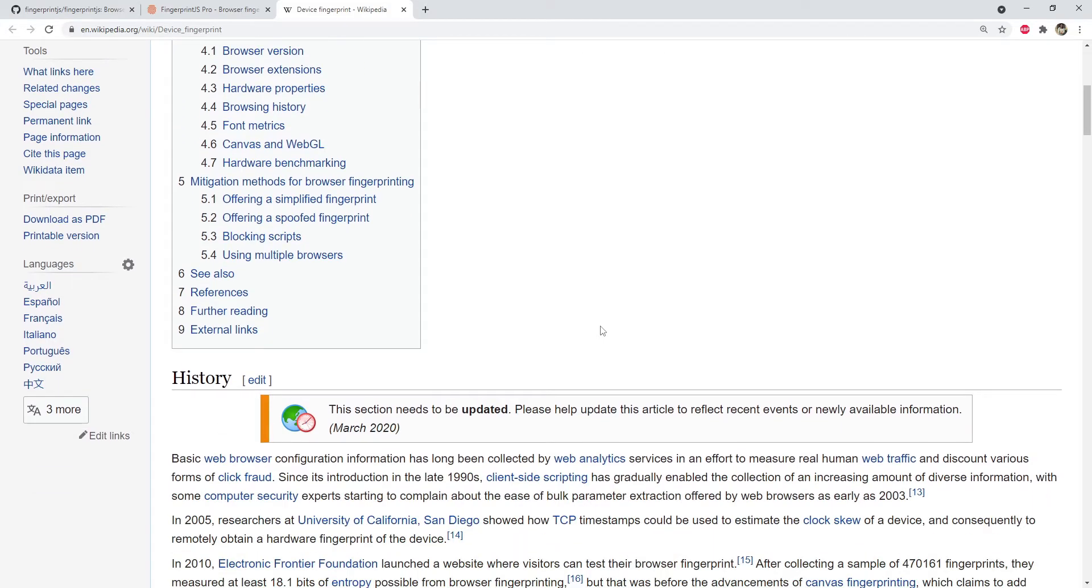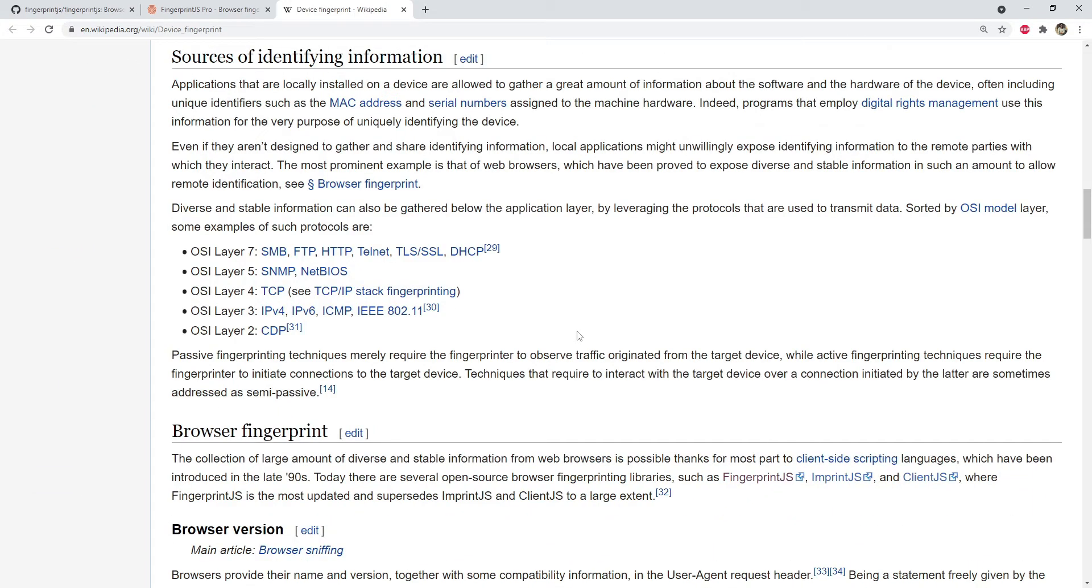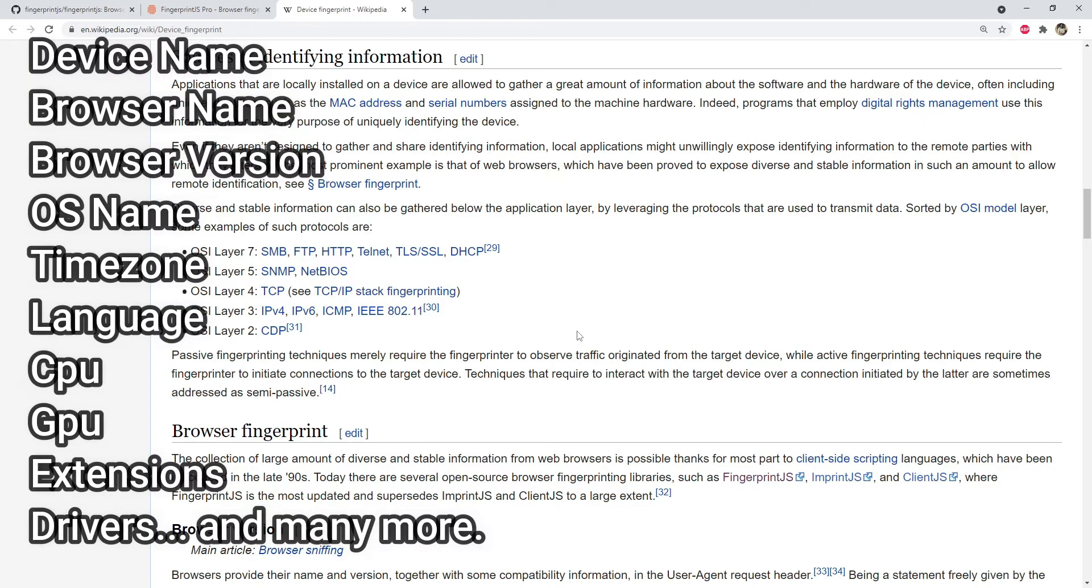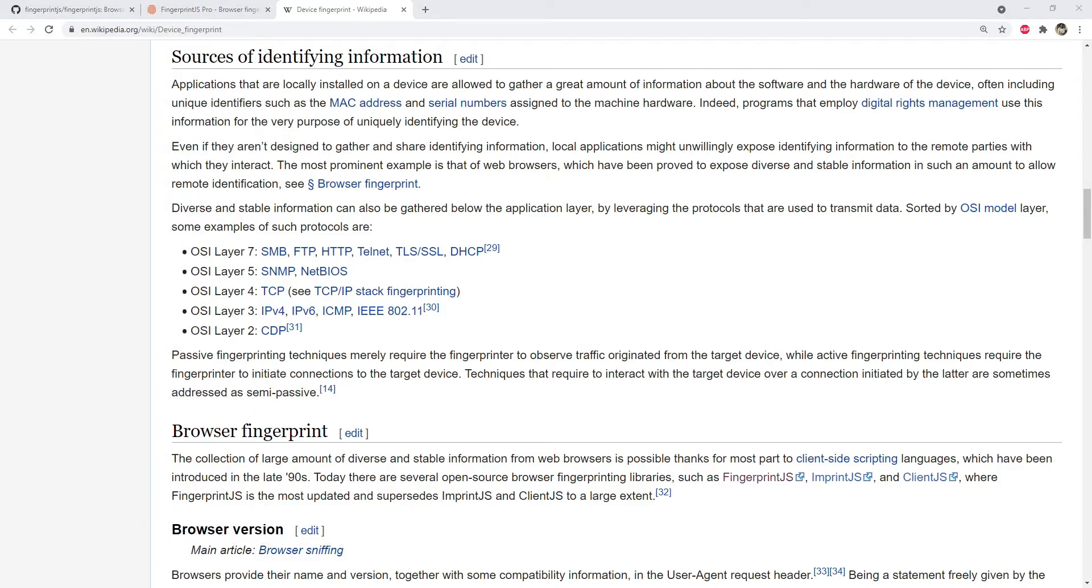Browser fingerprinting is different from identifying a user based on their account information. It is about collecting enough information such as your device name, browser name and version, operating system, time zone, language, and other hardware details like your GPU and CPU. Although this set of information will not make you unique in the world or maybe not even your region.